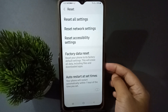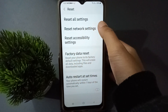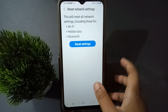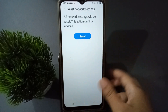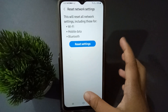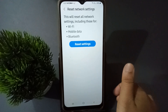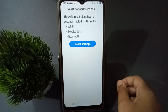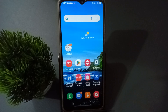From here, select Reset Network Settings — the second option. Click on Reset Settings and confirm by clicking Reset. After that, the Wi-Fi problem, mobile data problem, and Bluetooth problem will be solved on your mobile phone.